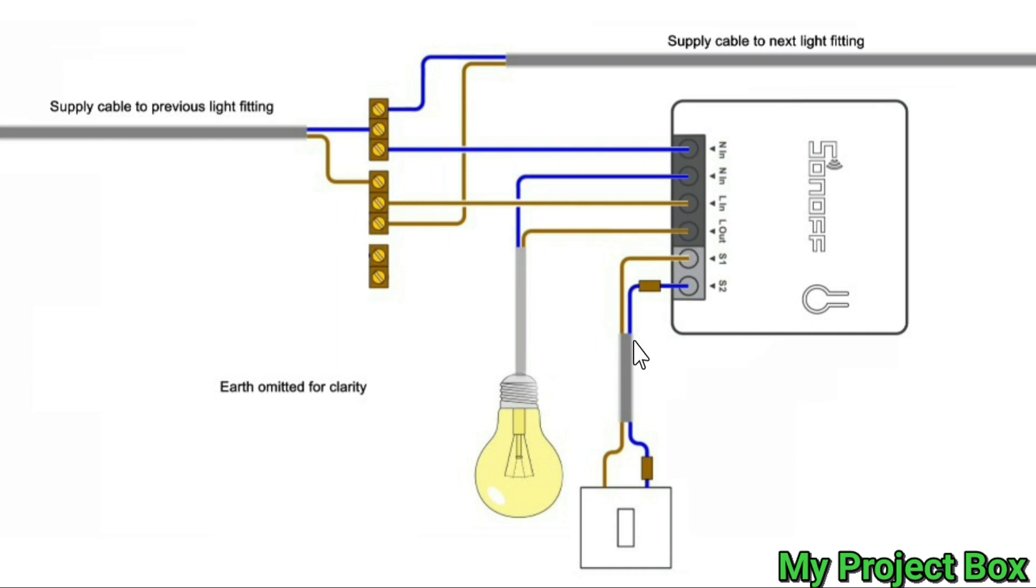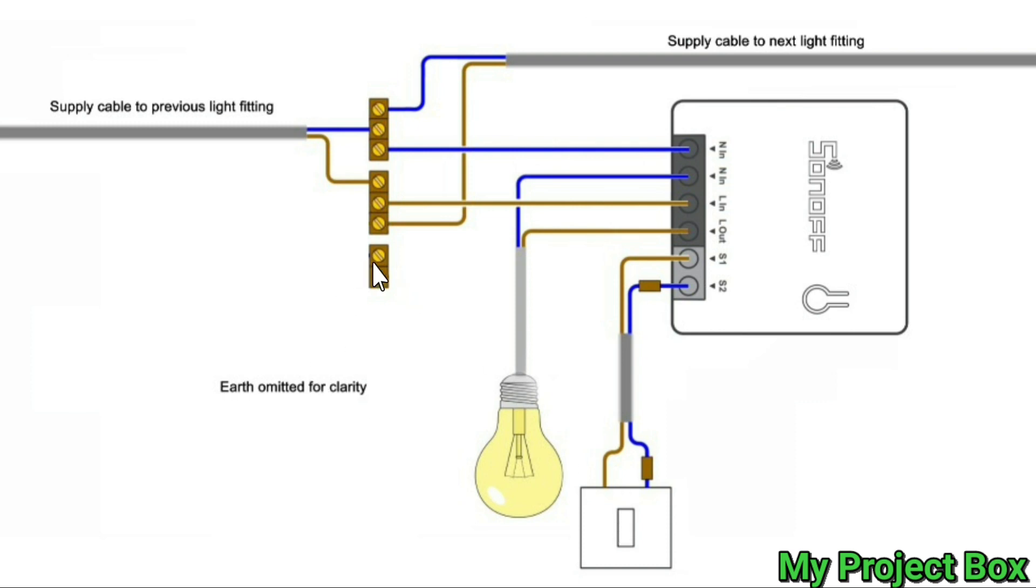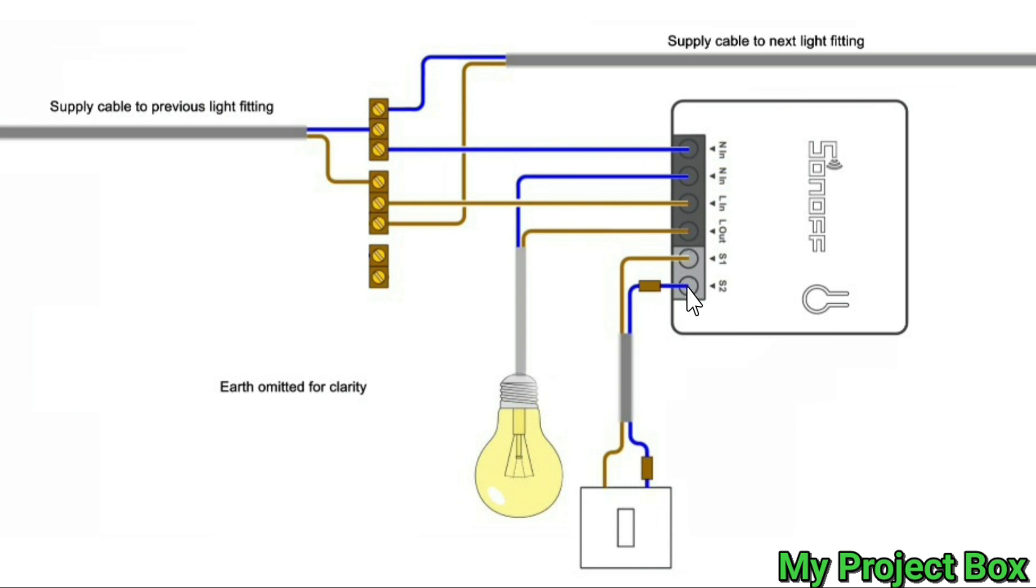So originally this light switch would have picked up a live from there and then the switched out would go to this terminal here. We've taken these out so this light switch here is no longer connected to any live circuit whatsoever. It's simply just on these two gray terminals here as a signal to turn the Sonoff on and off so you have a manual switch option.